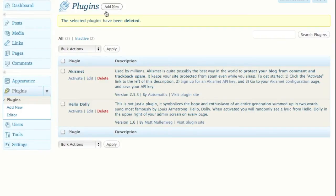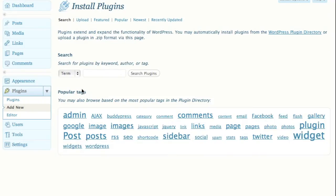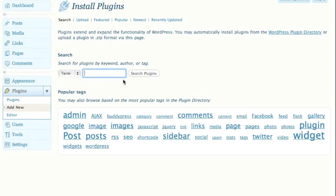When we're on the plugin section, we see Add New up here, so we're going to click on Add New. You can do searches by term, which is pretty cool. Since they've upgraded WordPress, this is a very nice feature because you can do it automatically without having to go through FTP clients.